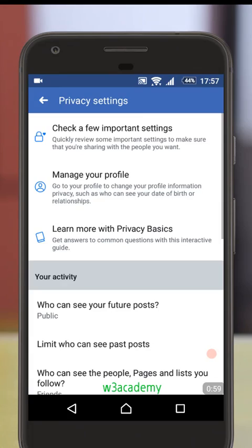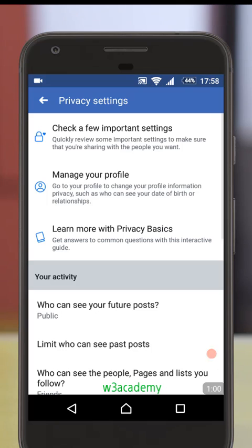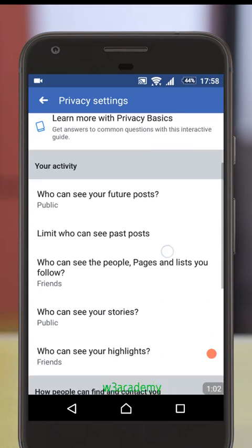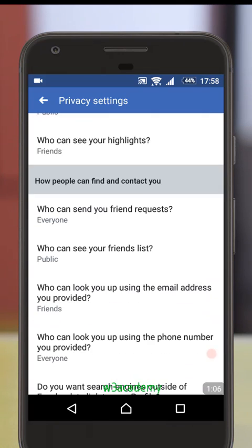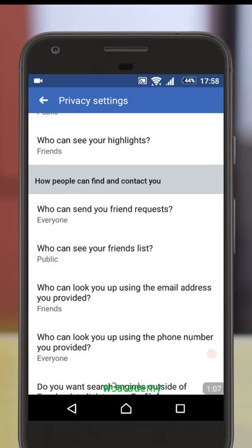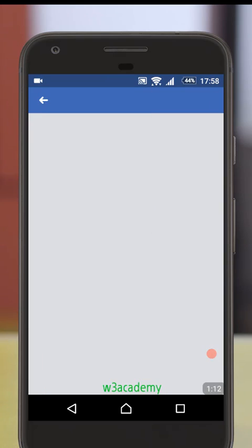Here's the trick — what you need to do is scroll down to 'Who can see your friends list' under the 'How people can find and contact you' section. Click here.